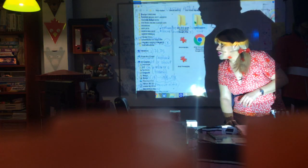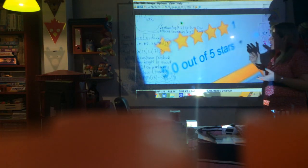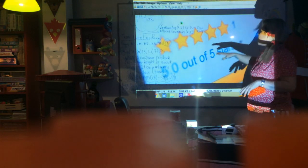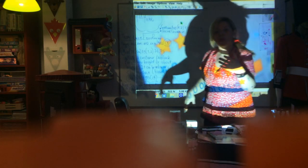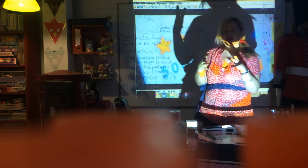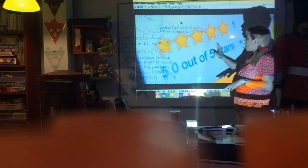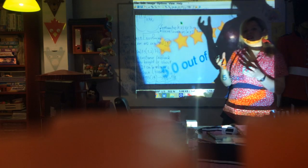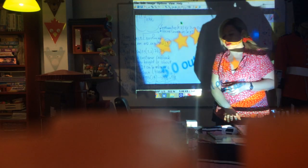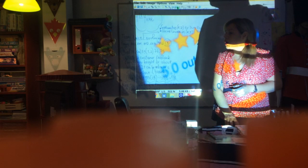Today you also have how to write reviews. Whenever you buy online, are you interested in reading reviews? How many stars has the seller got, or how many stars does the product have?